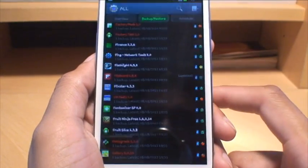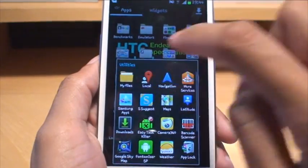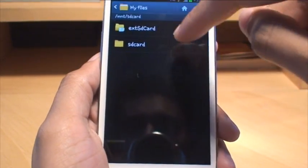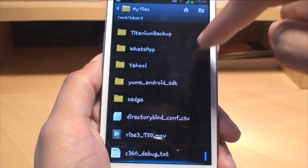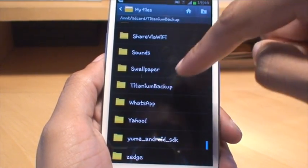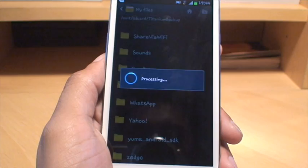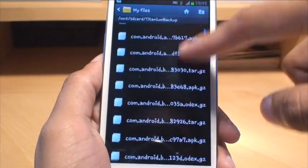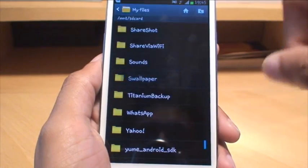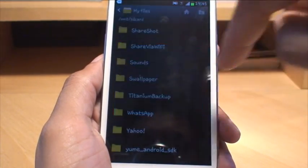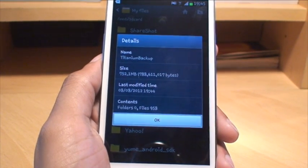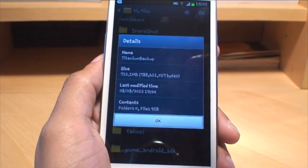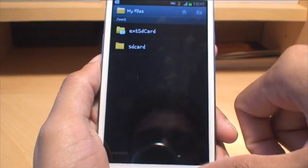So just to see how big this is, we'll come out and go into my files and then it said it was in the SD card and then titanium backup which is there. I just want to see how big it is and then you can see all the system files for the backups that we did individually. The backup took 752.1 megabytes in size which I think is pretty good really.